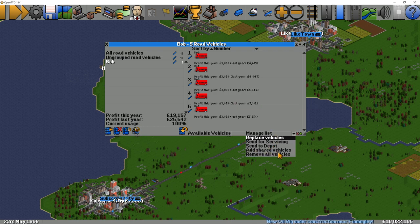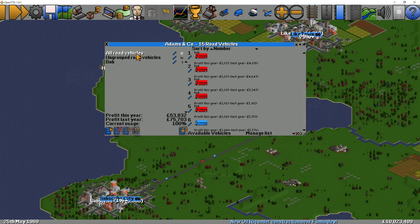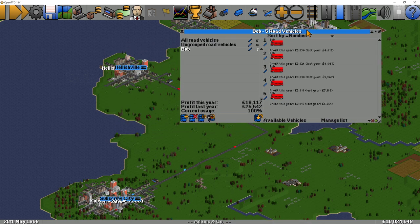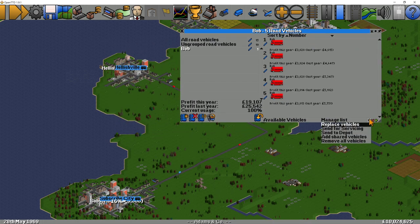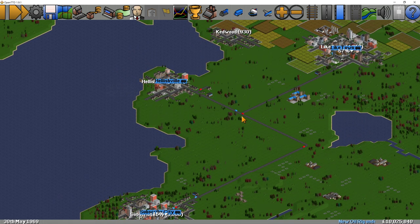Now these two at the bottom — add shared vehicles and remove all vehicles — are actually the group options. You don't get them when you're in the standard view; there you just get replace and send for servicing. So if I wanted to send all of the Bob vehicles for servicing, we can just go to send for servicing.